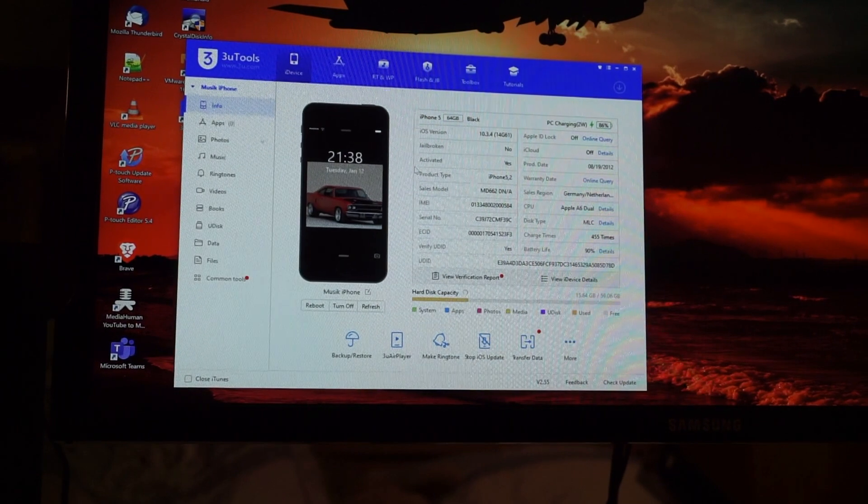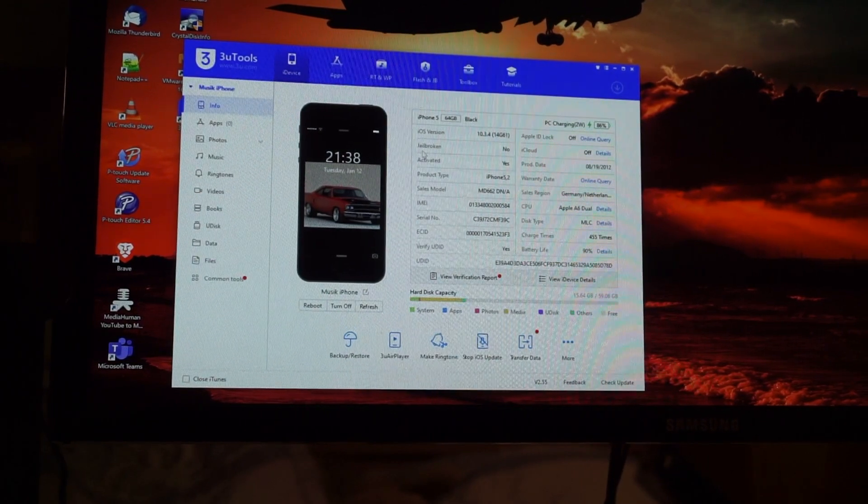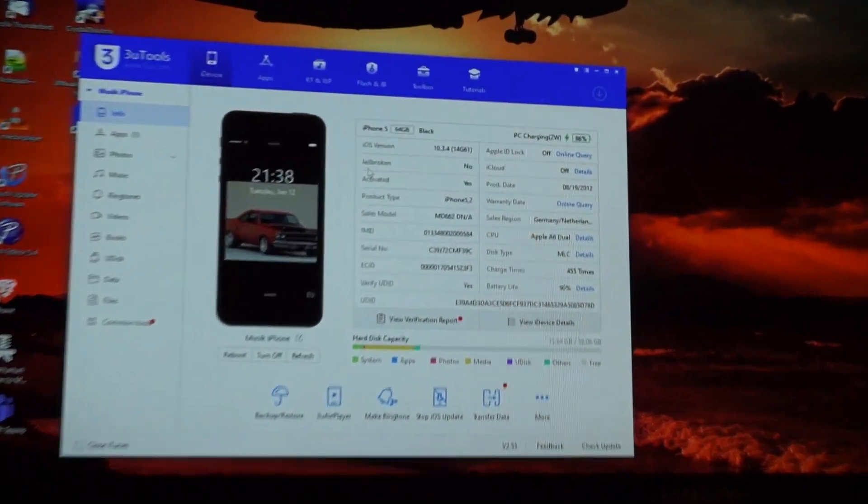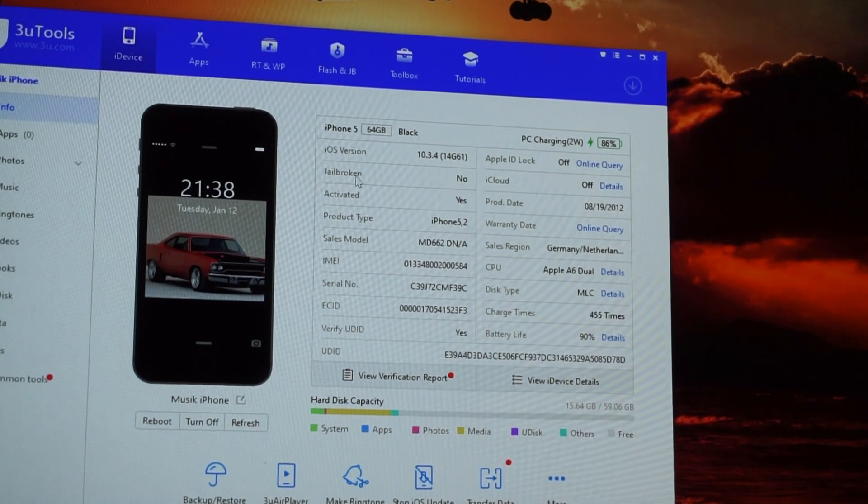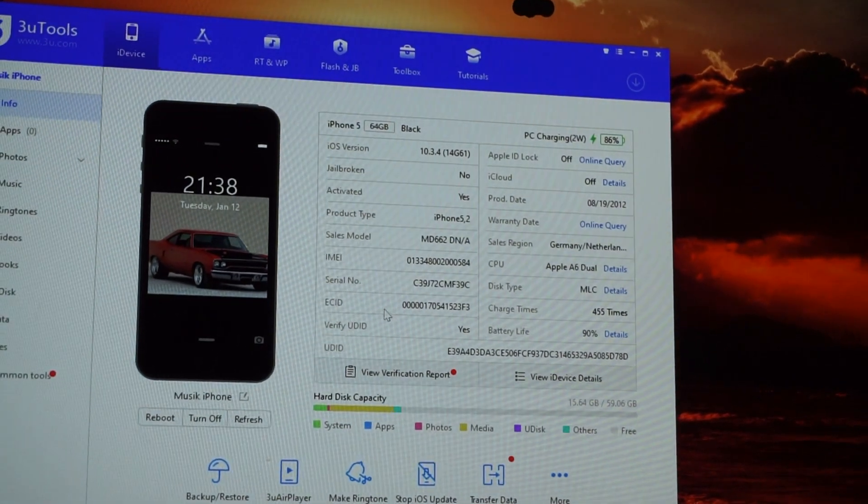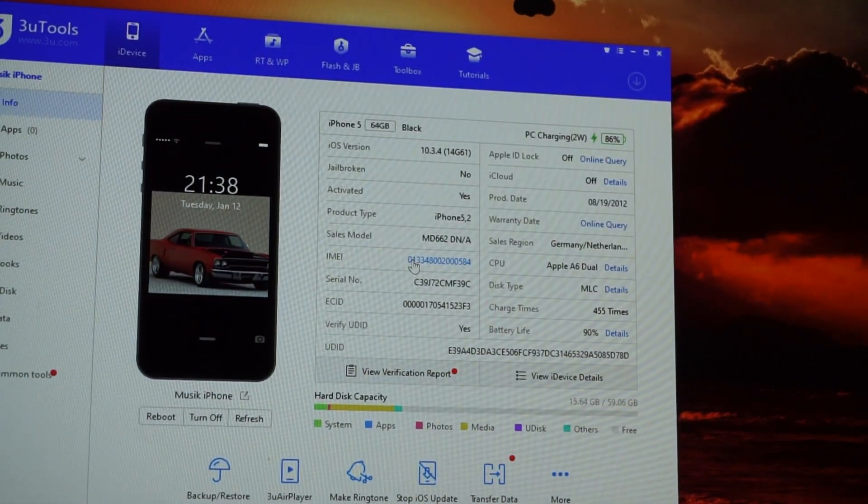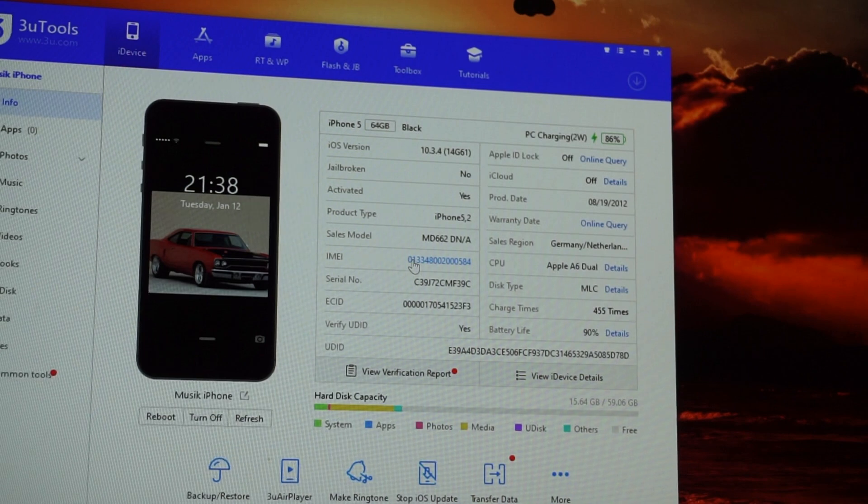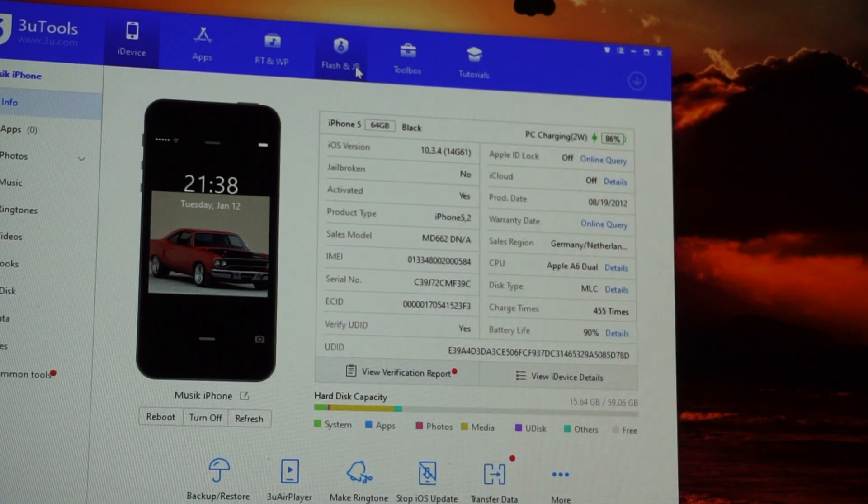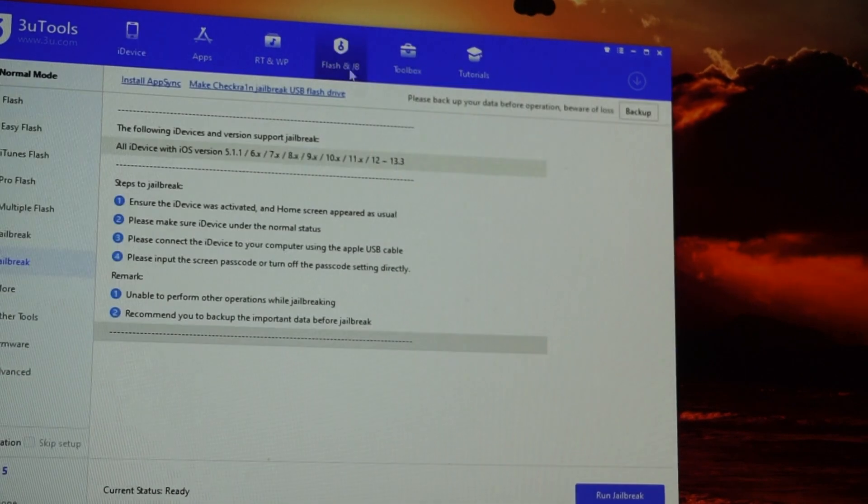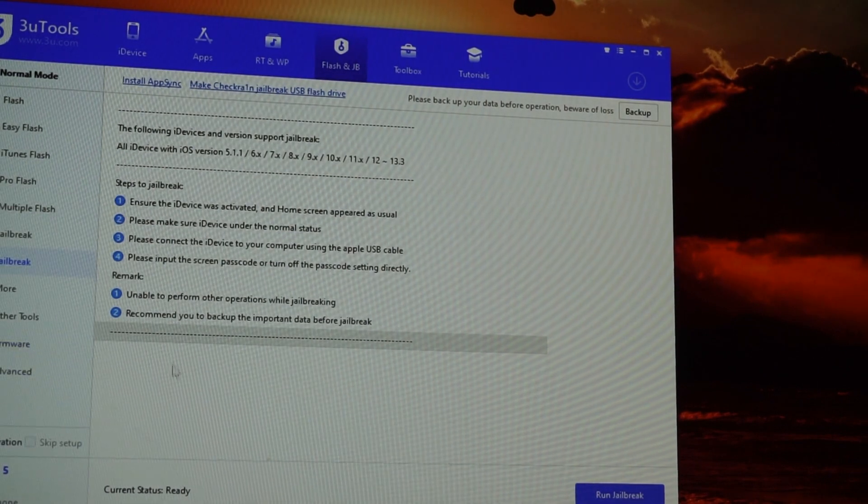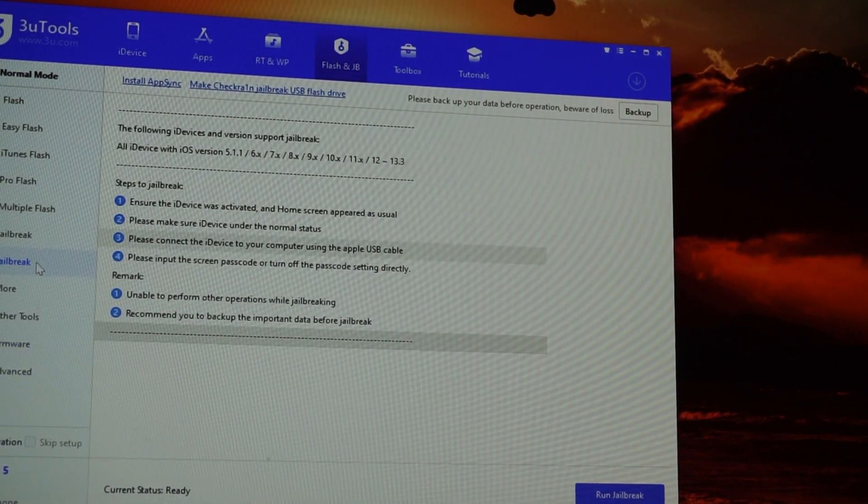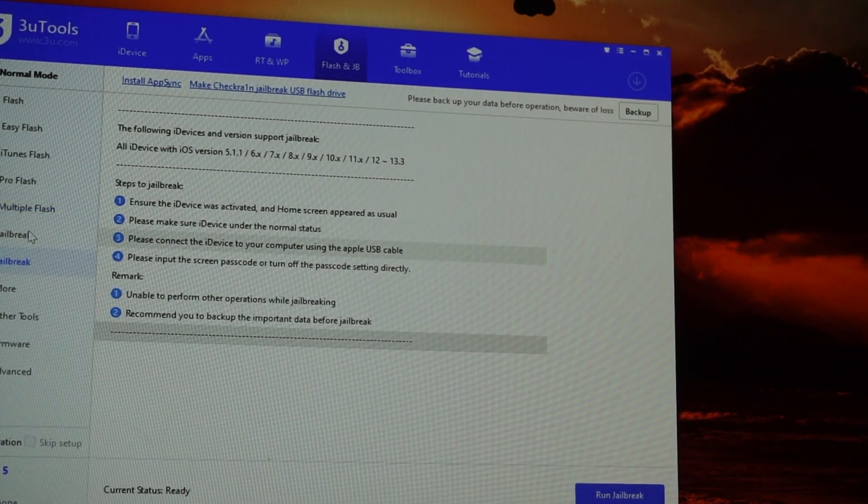Now that we're connected here, we'll have to click OK and you'll see here is our iPhone, all the information, and here's the status: jailbroken, no. So in order to change that, we'll go to jailbreak.